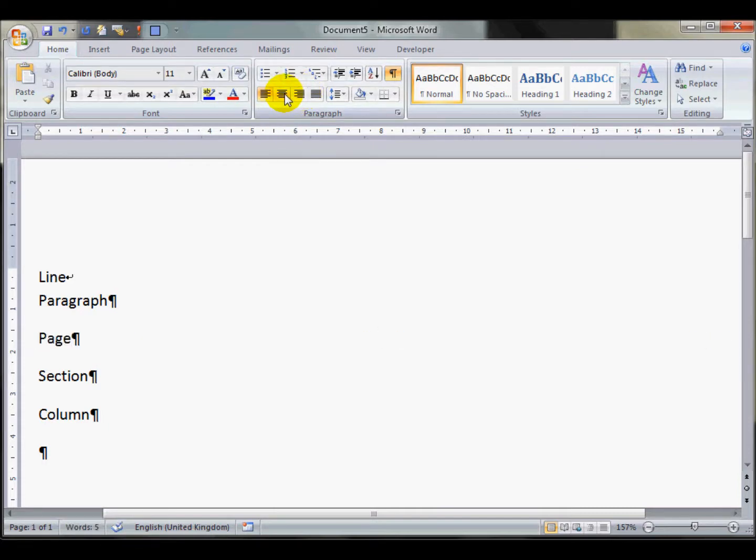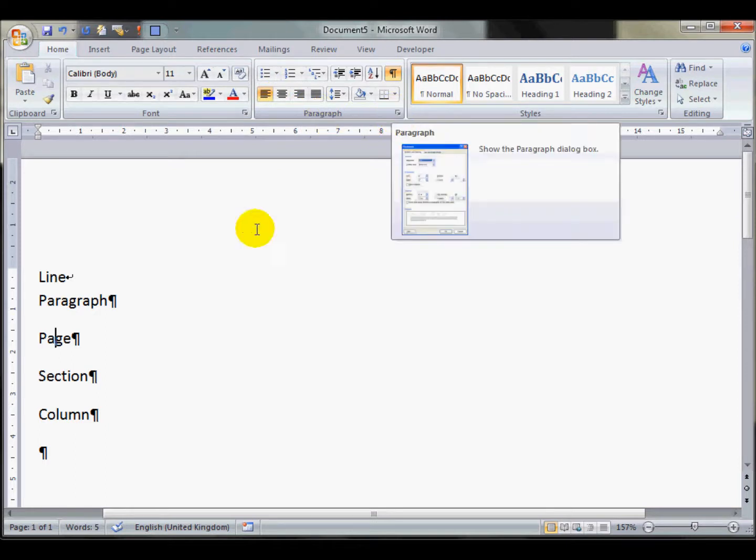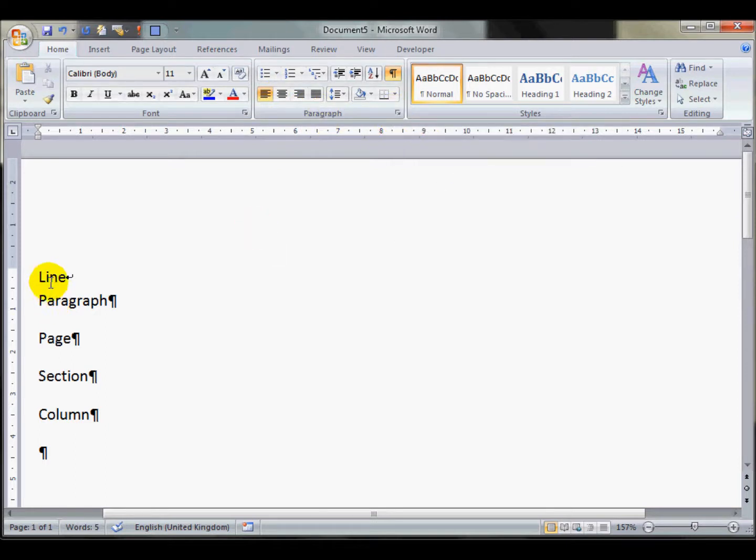And that's the same for all of the paragraph formatting changes. Change one section, it will change the other as well.